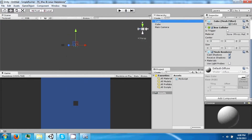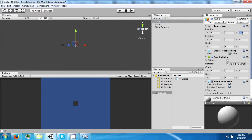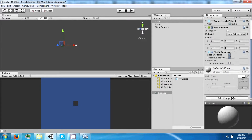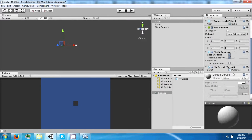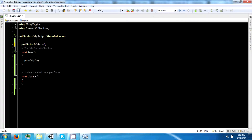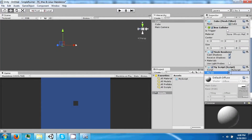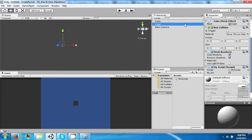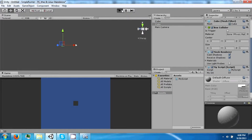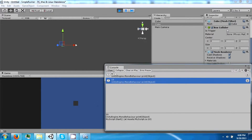Say we had another cube at 0, 0, 0 and we drag the same script to it. Now this one I'm going to say 5, this one I'm going to say 10, and now it prints 5 and 10.